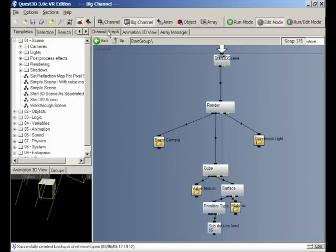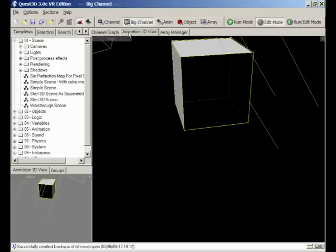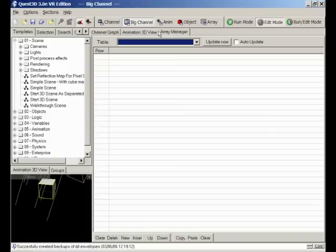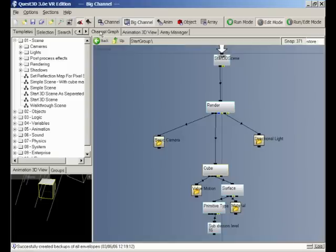The three tabs here control what you're currently looking at in this big window. We're currently looking at the channel graph. If we click the animation 3D view, you can see you now have a big 3D preview of your project. The third tab, the Array Manager, is a more advanced topic which we'll look at later. So let's go back to our channel graph.